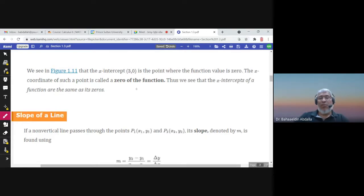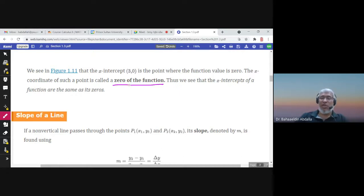The x-intercepts are also called the zeros of the function, because y is zero at those points — the function value is zero. That's why they are called zeros of the function.